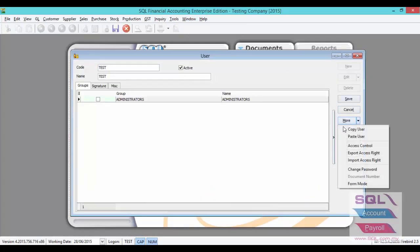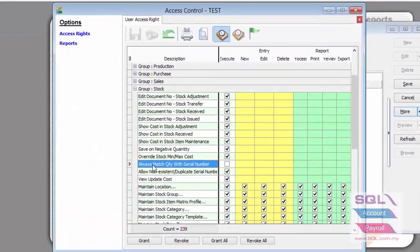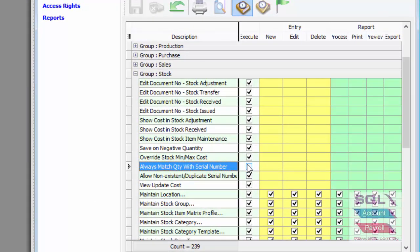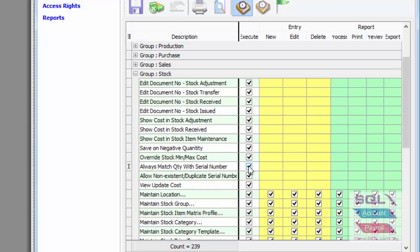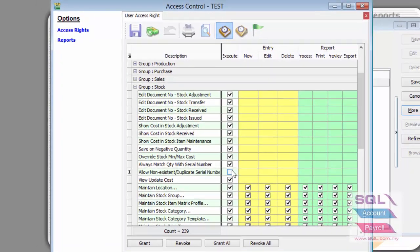Click on More, then More, then Access Control. Go to Stock. Make sure you click on 'Always Match Quantity with Serial Number' so that the system will not allow you to save if there is a serial number item without a serial number entered. And for 'Allow non-existing or duplicate serial number', make sure it is unticked so that the system will not allow you to key in any non-existing serial number or any duplicate serial number. Press Save.